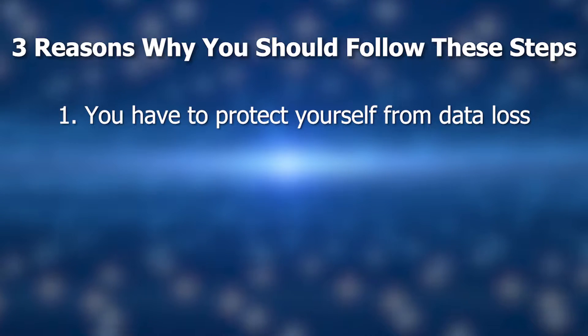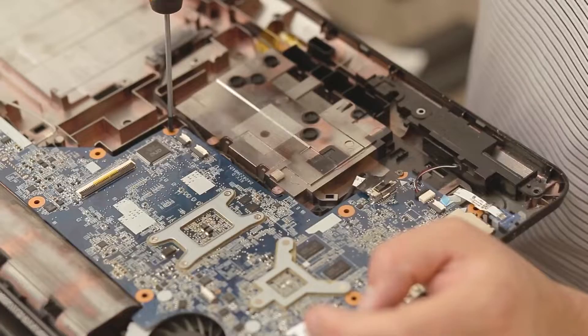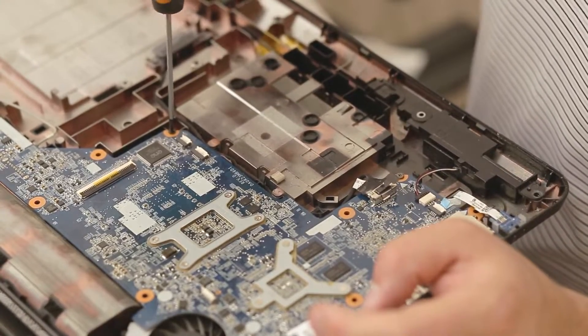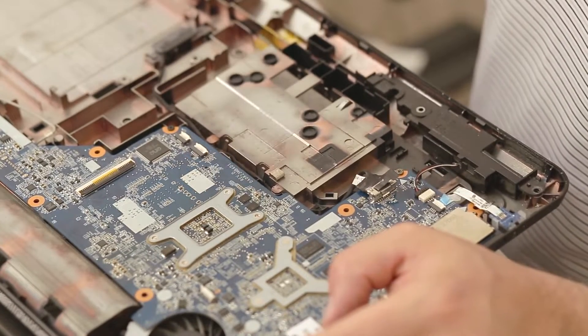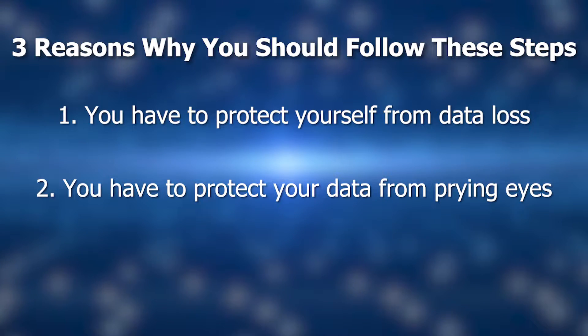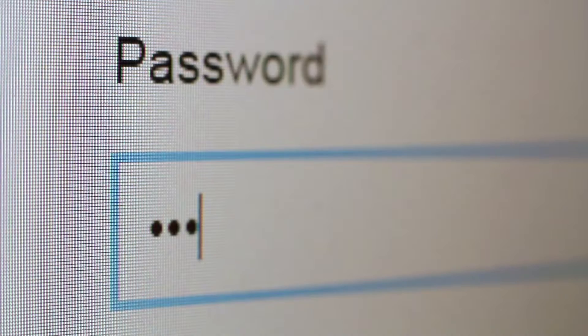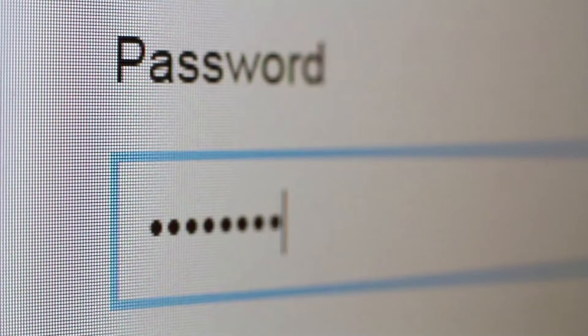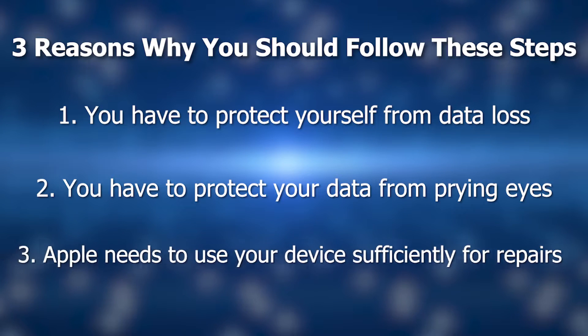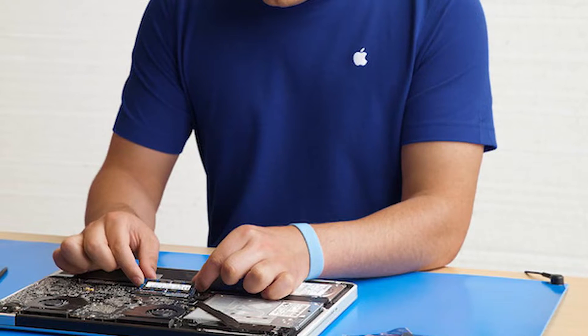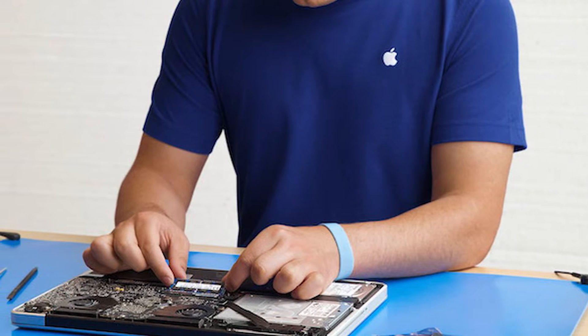You have to protect yourself from data loss. The Mac could be lost or damaged while it's out of your control or the repairs might require replacing the internal hard drive or the logic board or even the entire computer, even if you don't anticipate that as the fix. You need to protect your data from prying eyes. This is especially true if you store passwords in an insecure way, but you're using a password manager, aren't you? Also, Apple needs to be able to use the Mac sufficiently in order to determine that their repair works.